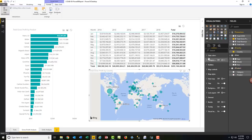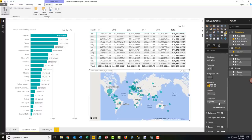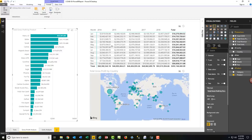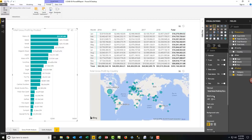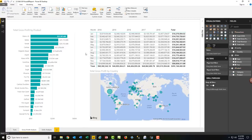Select the map, go to Format → Title, scroll down, and increase text size to 11. Do the same for the bar chart. The visualizations on the Gross Profit Analysis tab are now done. Let's go over to Units Analysis.